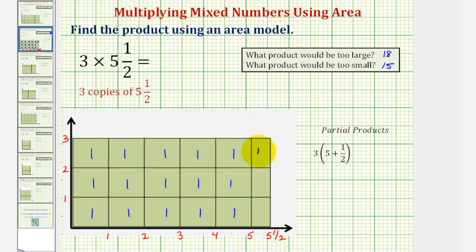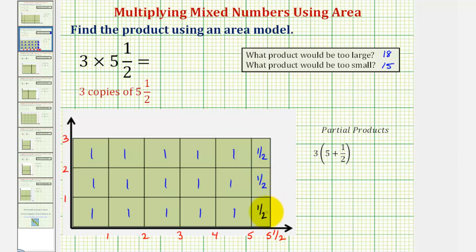So this would be one half, one half, and one half square units. The total area would be fifteen, and then two halves make one, so sixteen plus one half — sixteen and a half square units. So the product, three times five and a half, equals sixteen and a half. Notice how this value is between fifteen and eighteen.